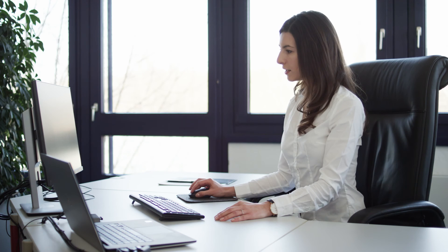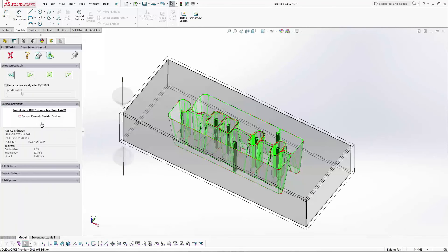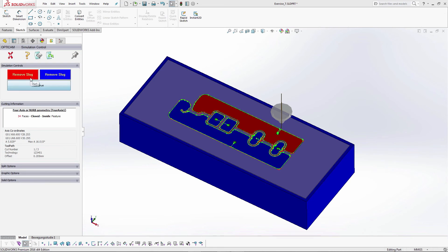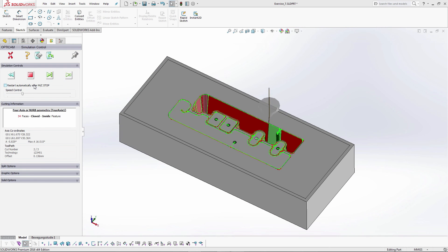In the end, the entire processing is checked by the 3D simulation. Collisions are reported and the moldability is checked. Finally, Opti-CAM creates the NC program with start hole program and setup sheet. I hope I could give you a little insight into the possibilities of Opti-CAM. For further information, please do not hesitate to contact us.